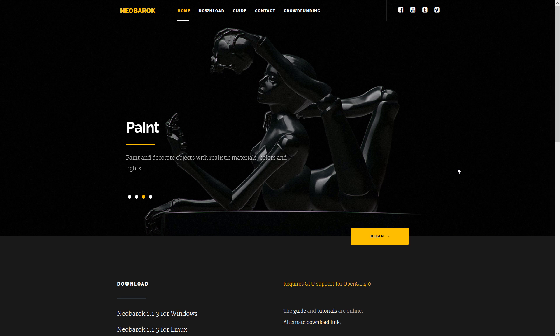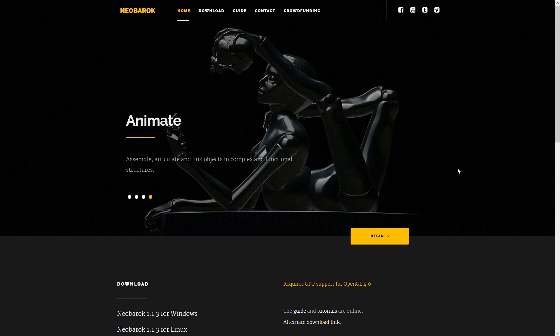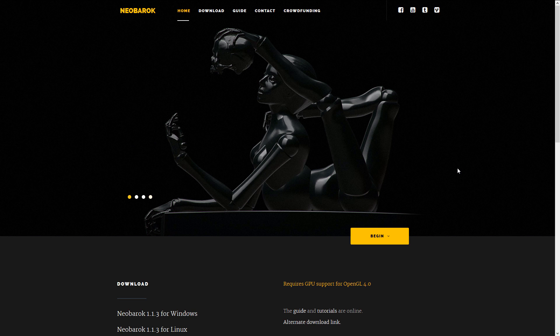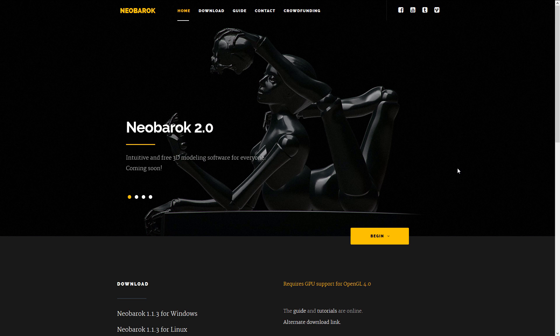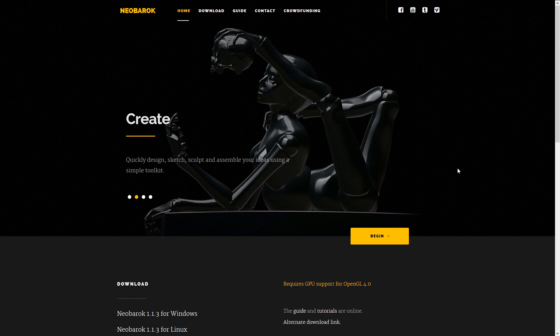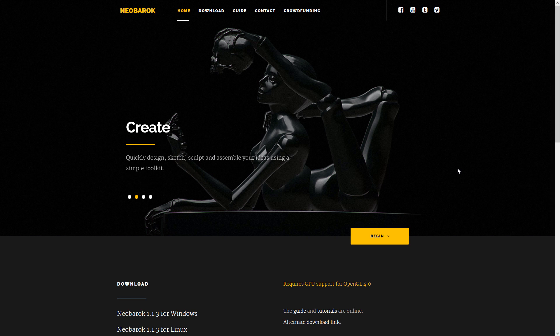Next up we have NeoBarock. I covered it recently — it's a unique application for modeling, painting, and sculpting. It has a very different approach than a lot of other applications. NeoBarock 2.0 is coming soon, so stay tuned for that. I did do a video covering NeoBarock 1.1.3. The workflow is very different from a lot of other tools, but again it is completely free, quite powerful, and it works very well. It is definitely one I recommend you check out if you have never heard of it.